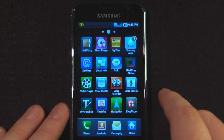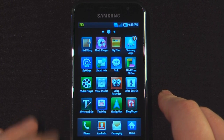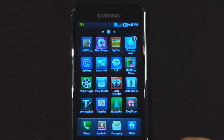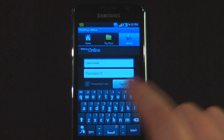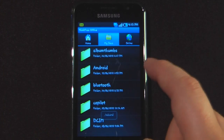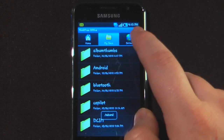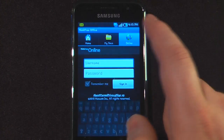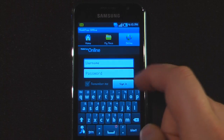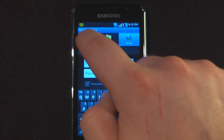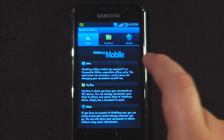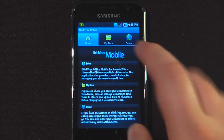We have ThinkFree Office, which is a Microsoft Office-compatible application where you can work with your own documents. You can have either online documents or my documents. To use the online documents you will have to sign up for their service. It's called ThinkFree Mobile, so I'm guessing it's free.